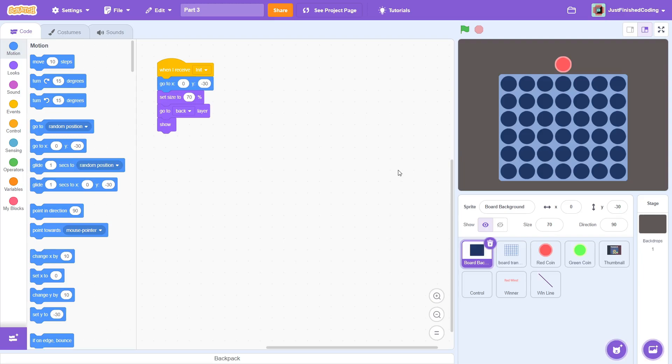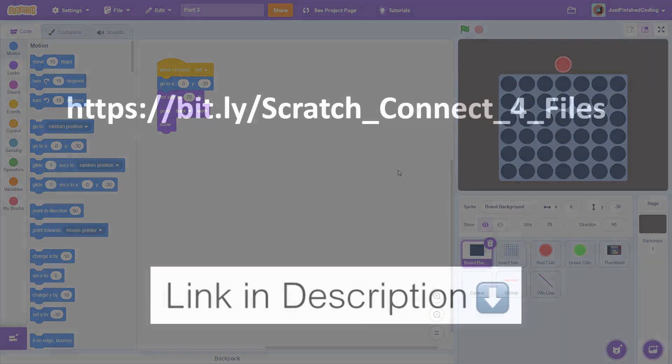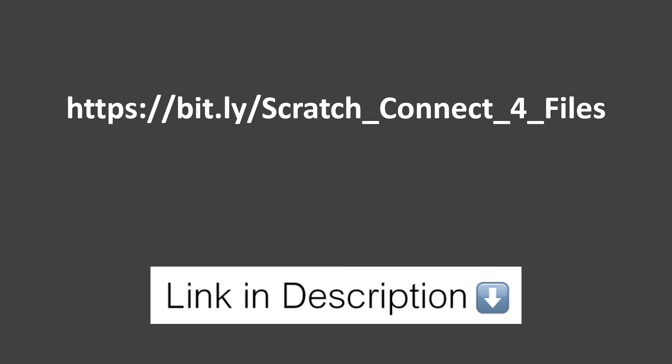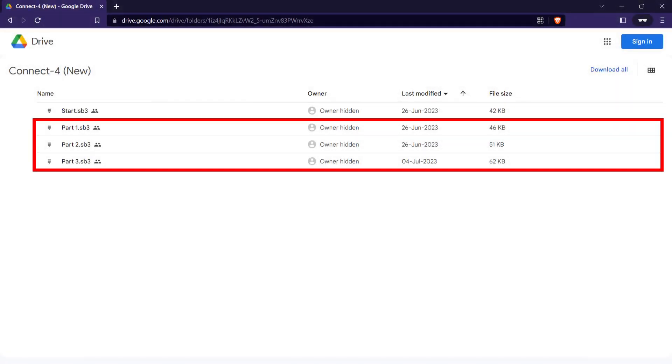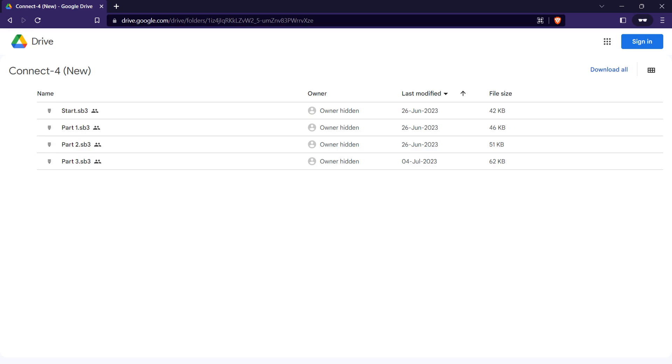Hey everyone and welcome back to Just Finish Coding. I'm Sriram and this is the final part 3 of the Connect 4 tutorials. If you haven't watched parts 1 and 2, click on the card up here. And just a reminder, if you are stuck at any point, you can head over to the downloadable files link in the description below and download exactly what you need.